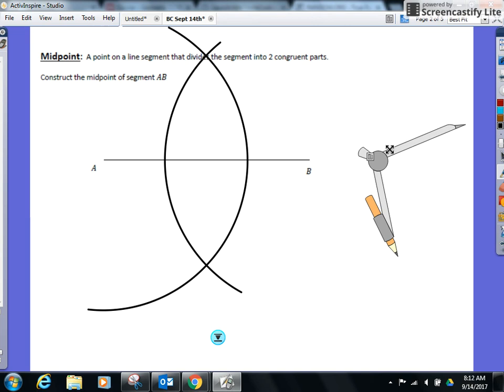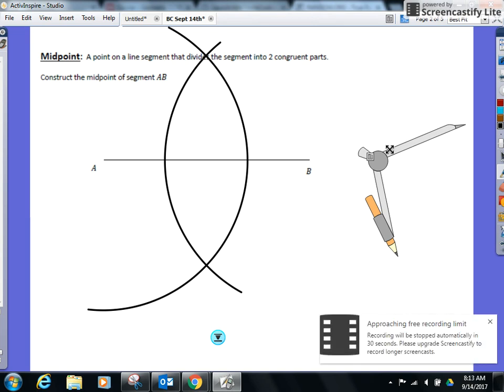Some people don't like all these lines on their paper. So what I've seen students do in the past is the following. They only mark it where it's going to intersect. So sometimes I never see this part of the arc, which is fine. You just need the points of intersection. That's all I care about. So if you don't like all those arc marks on your paper, that's what you can do. How are we doing? We got the fish done?